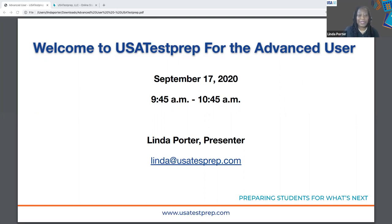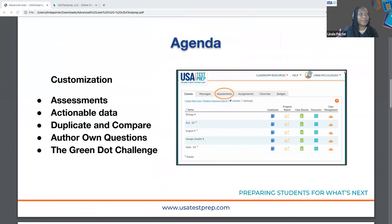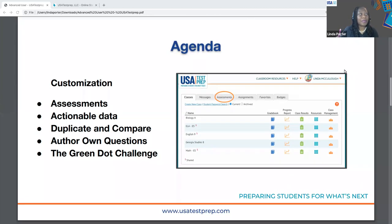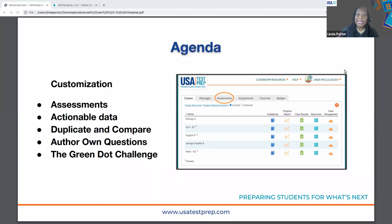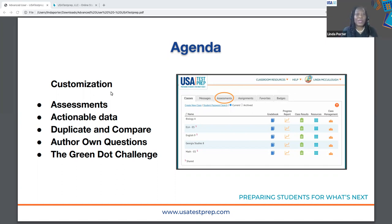Thank you again for taking the minute to take that poll. Here's our focus for today. We are going to dig into the platform with a focus on customization. Because you are all familiar with the platform, we're going to deep dive a little further and really look at customizing within the platform.